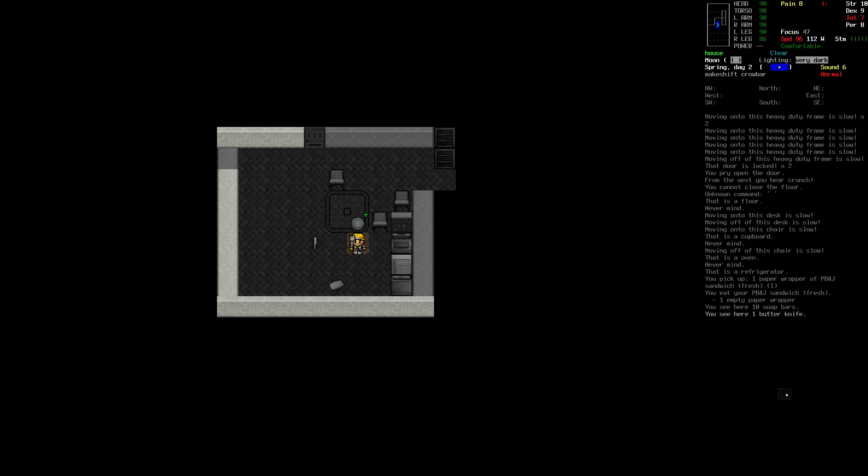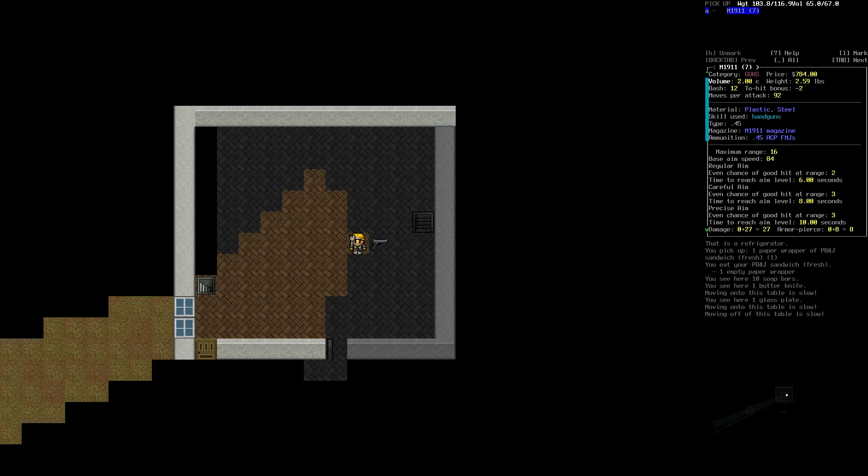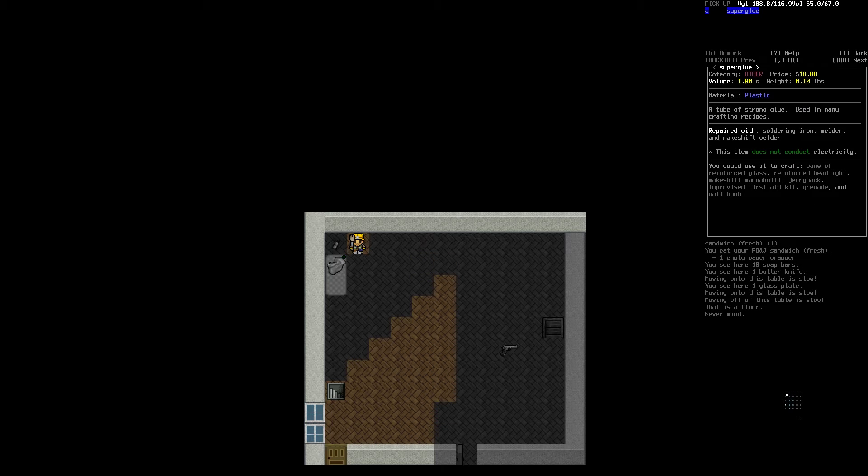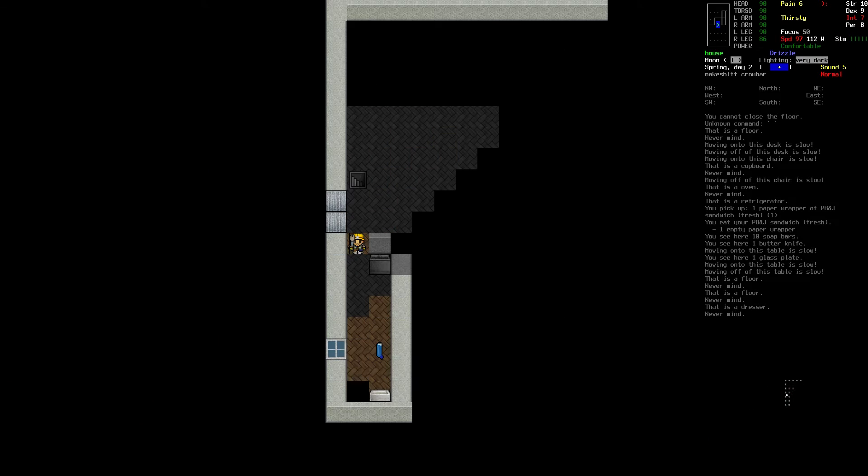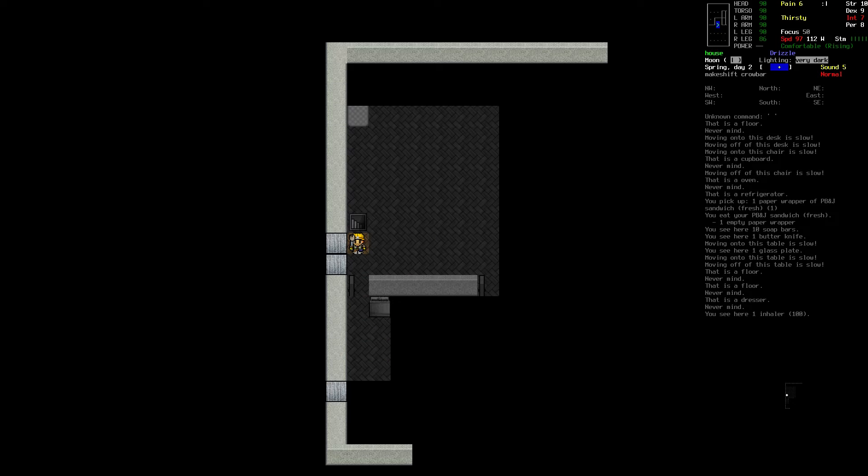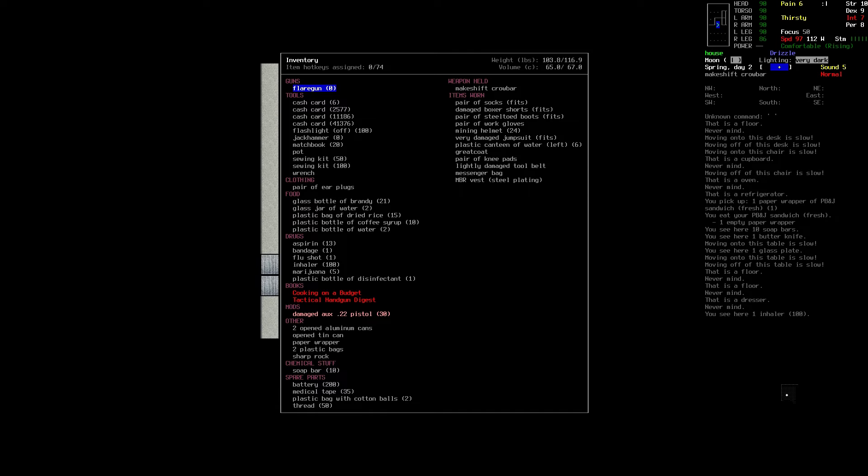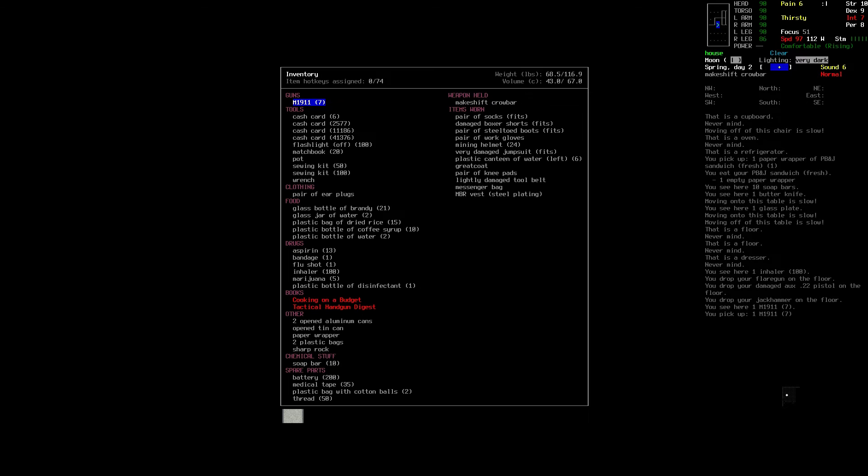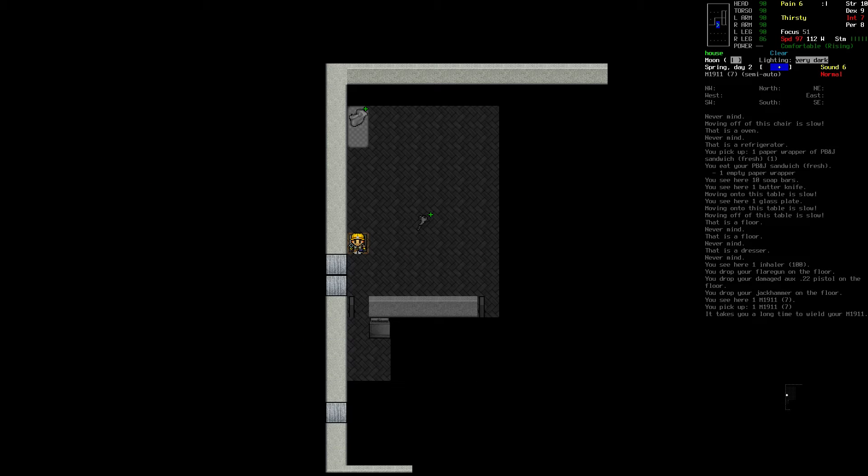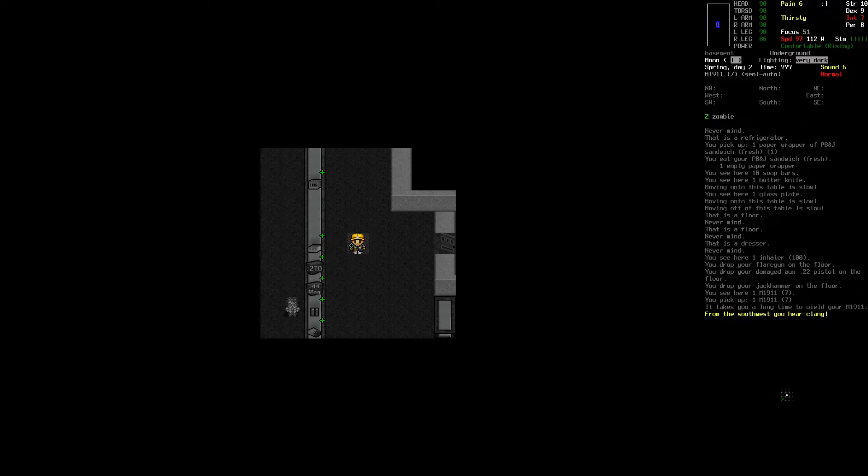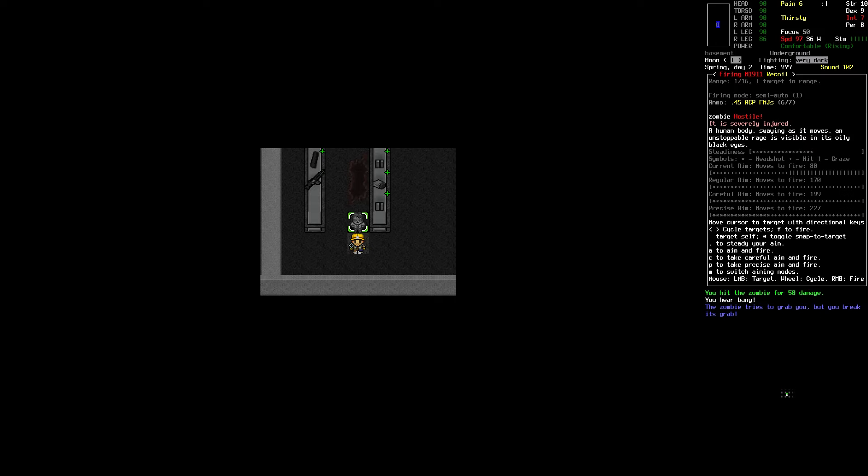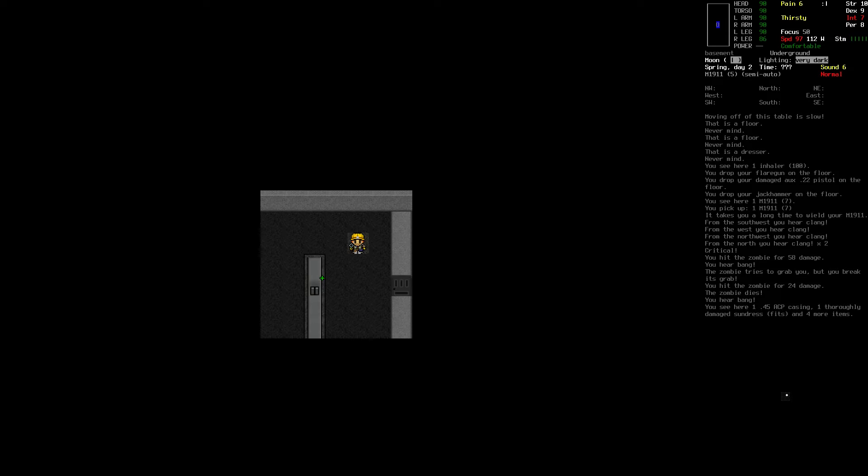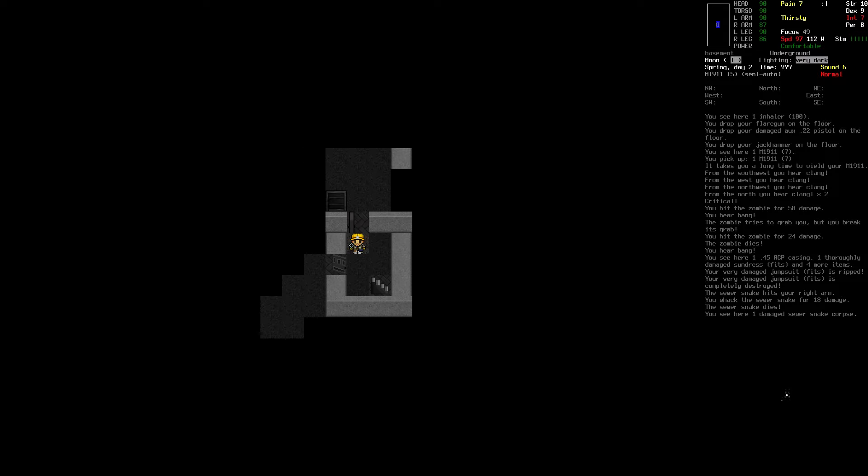So we do have some soap, a butter knife, and a glass plate. 1911, some super glue. Not really all that much here. Let me see, we'll drop the jackhammer for now. We need to figure out a way to get some room here. Hello, we have found a bit of a jackpot, haven't we.